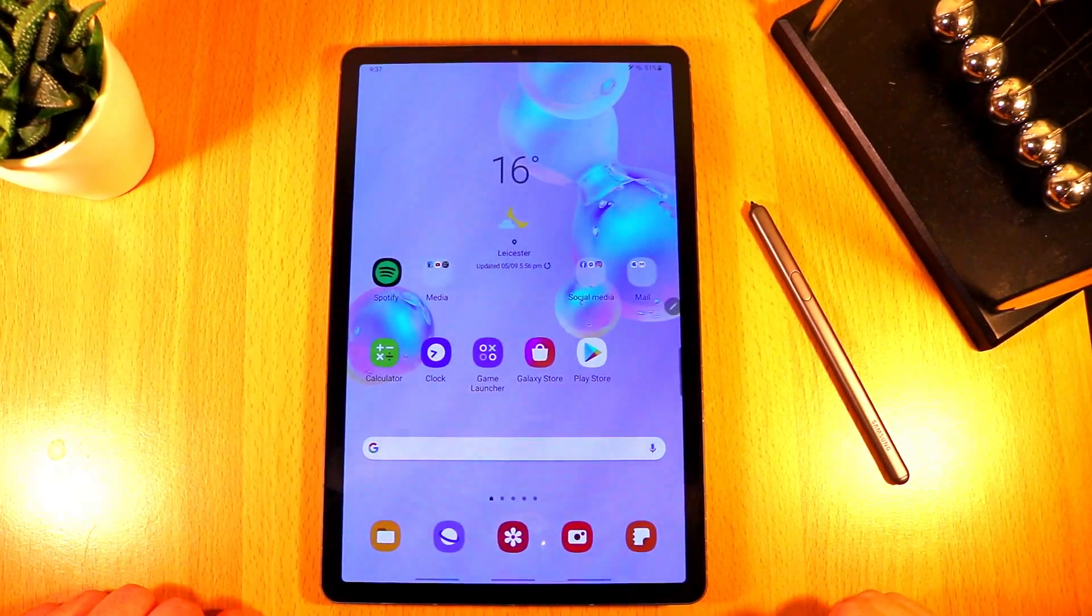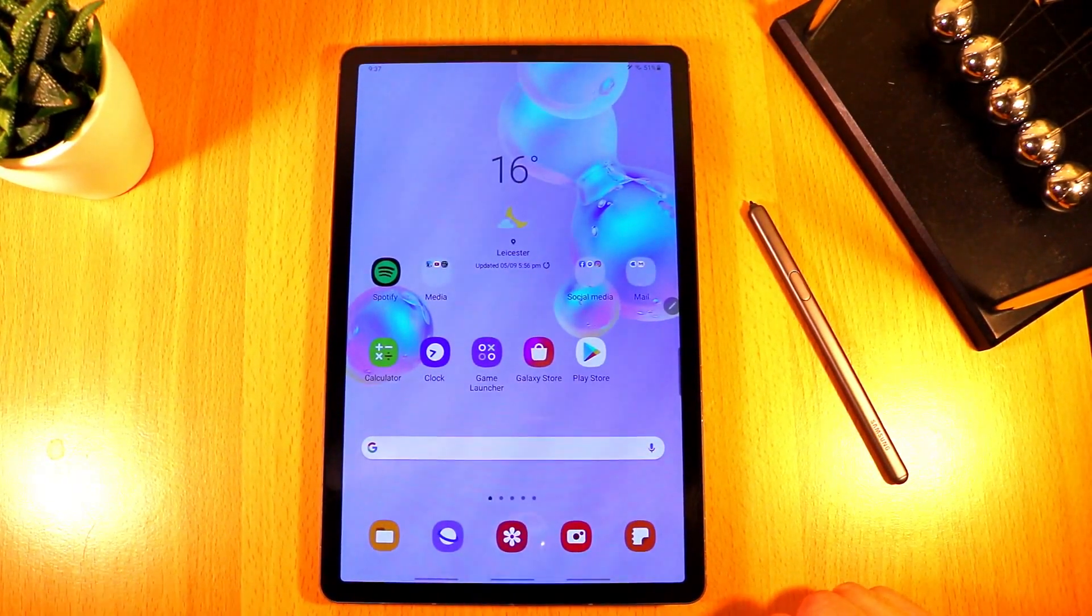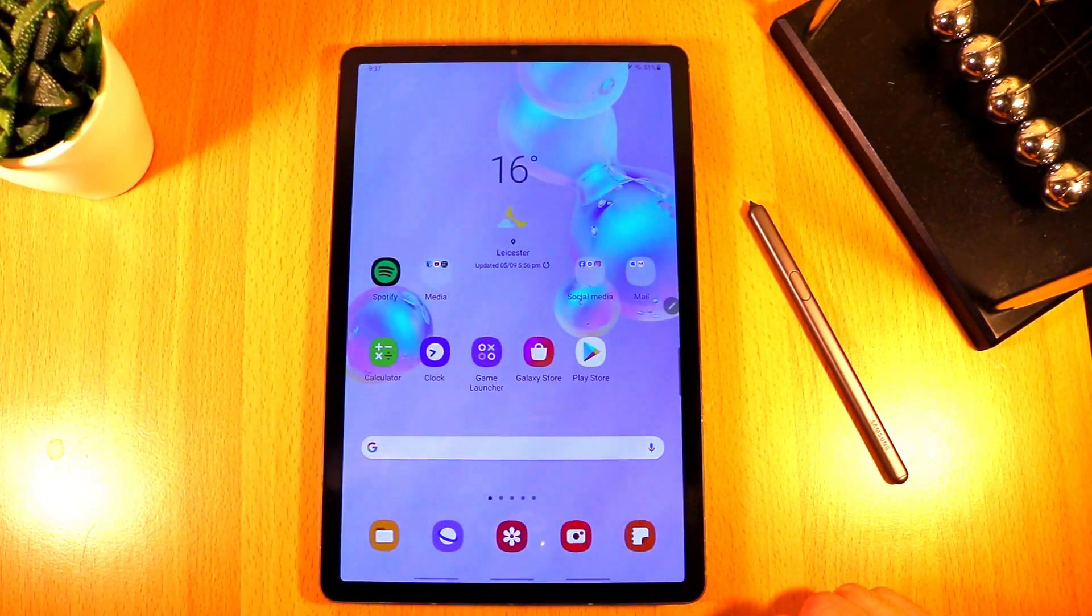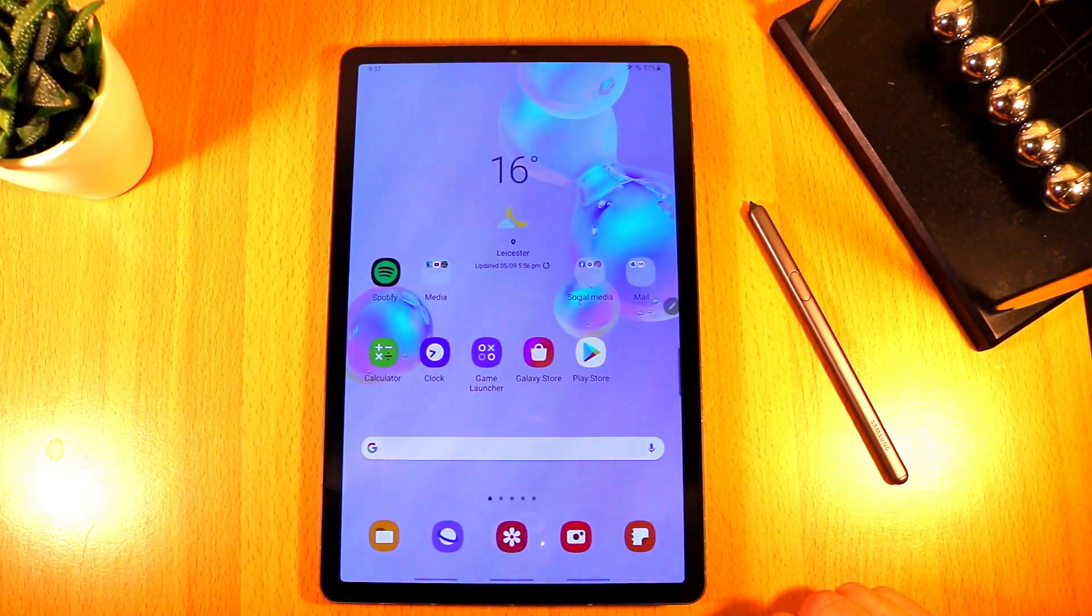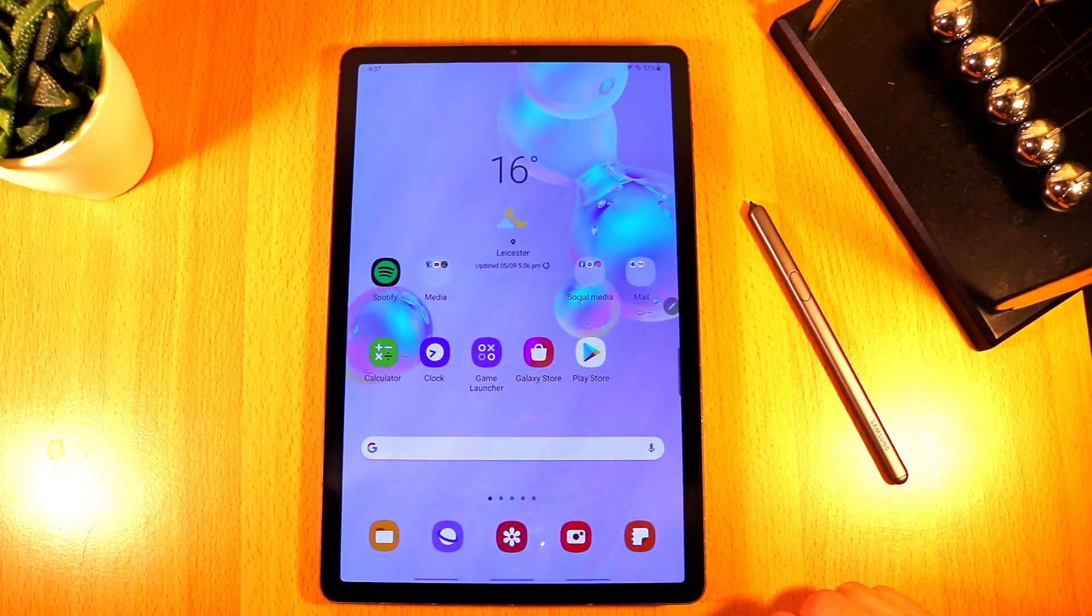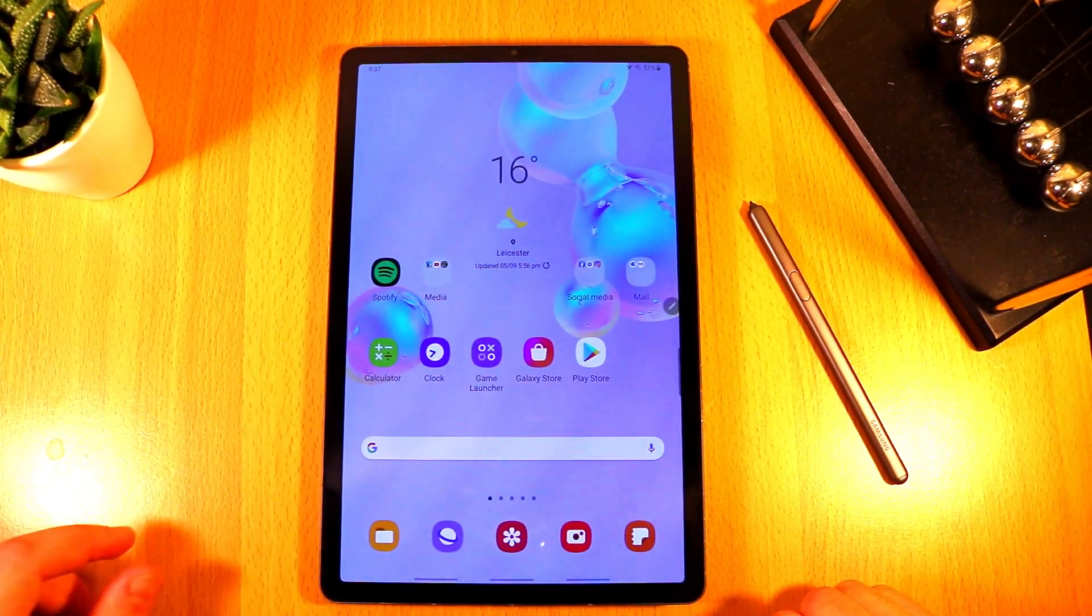What's up guys, welcome to the TK Tech video. Today's going to be a really quick video just to talk about the massive update for Samsung Notes.